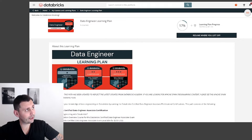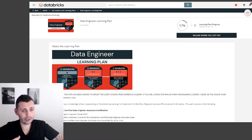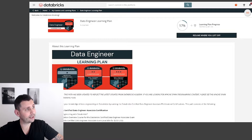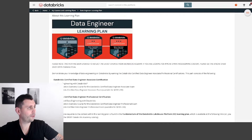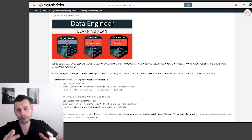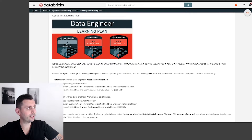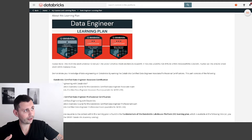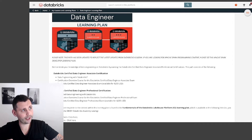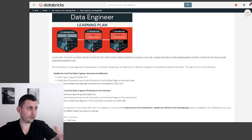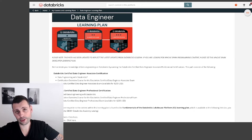This is part of the data engineer learning plan from Databricks. If you go to the Databricks Academy, they have a lot of courses you can take to become a Databricks professional. This data engineer learning plan includes three things: Lakehouse fundamentals, which is a basic course you can skim through; the data engineer associate, which is the first course; and the data engineer professional, which goes into more in-depth topics after you have the associate certification.